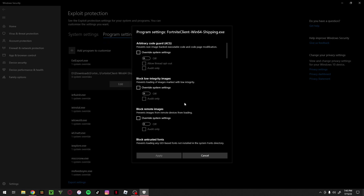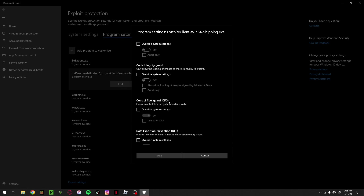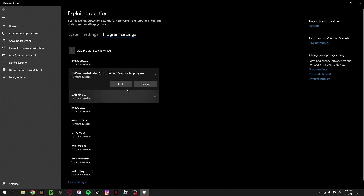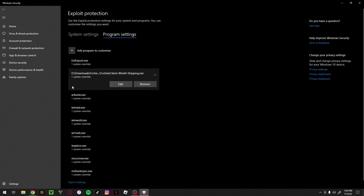After adding it, a settings panel will pop up. Scroll down until you see Control Flow Guard (CFG). Click on Override System Settings and turn that off. Then click Apply, and you can now see the program listed in your Exploit Protection program settings.